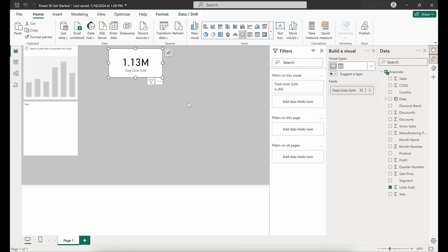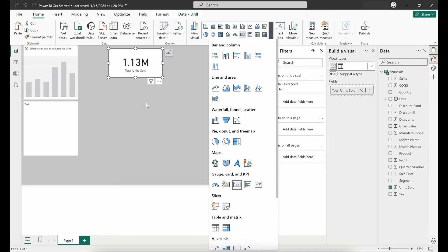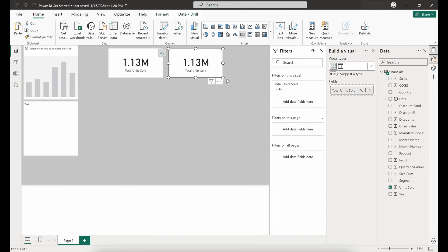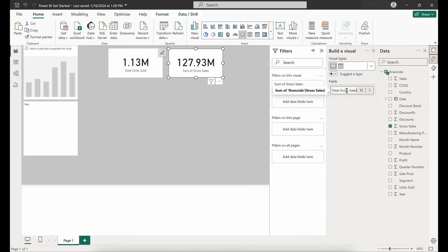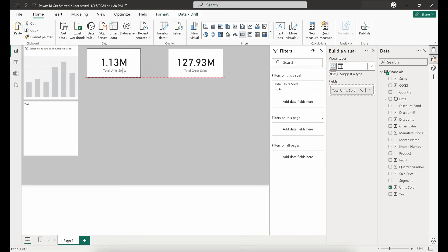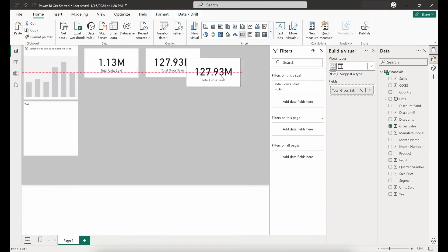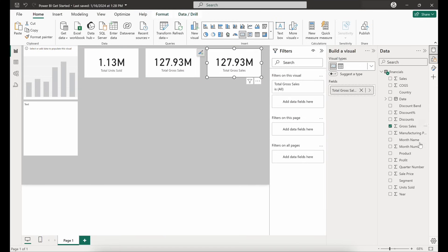Another KPI our end users might be interested in is total gross sales. We can add another KPI card from the gallery or do a simple copy and paste of what we've already created and then switch out the fields. We'll update the field label to 'Total Gross Sales'. We also have Profit as a field in our data set, so we'll add that as our final KPI card — rearranging a bit, creating a copy of the visual, switching out the values to Profit, and updating the label to 'Total Profit'.